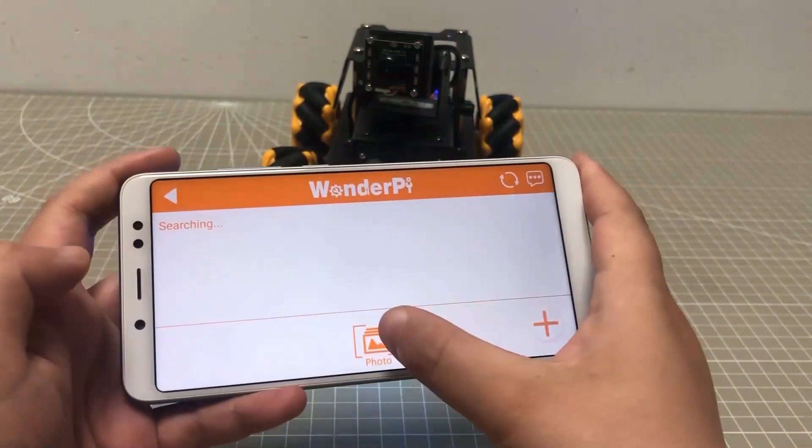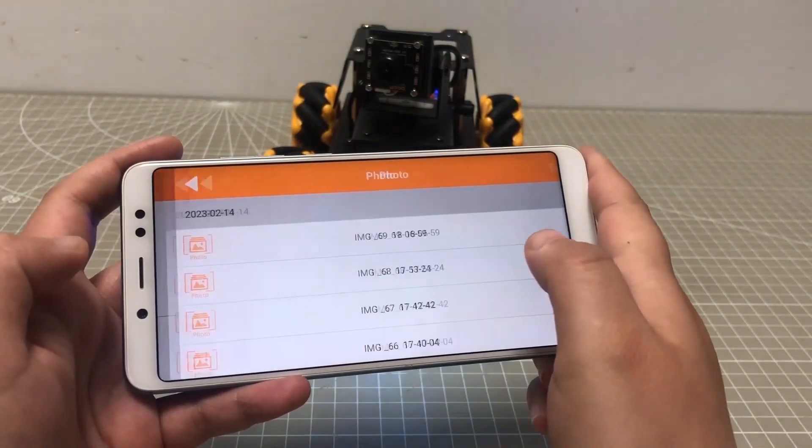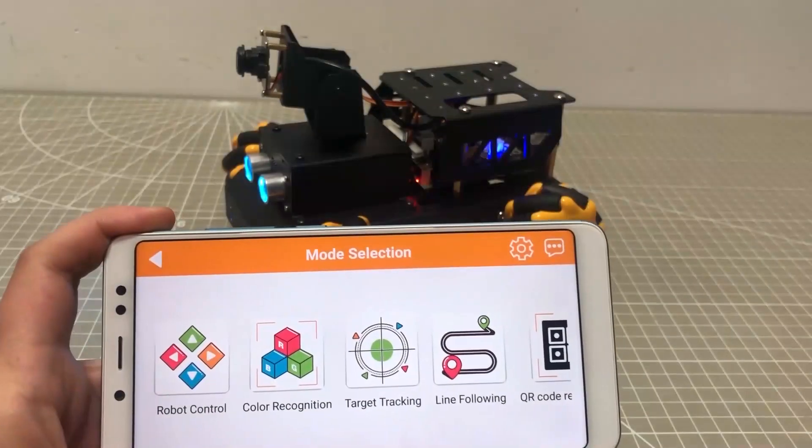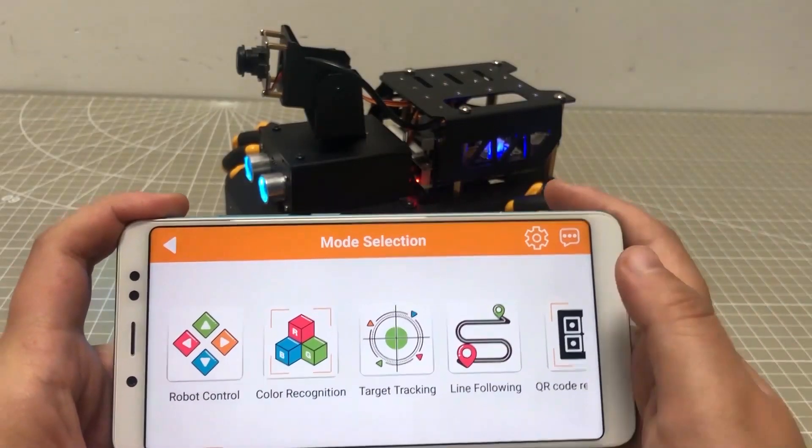Then you can find your photos here. OK, let's check the next game.